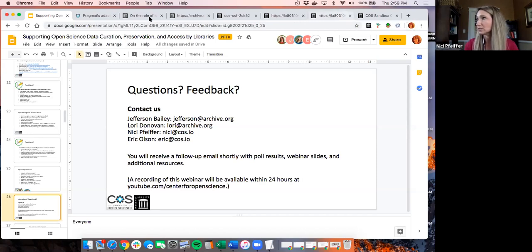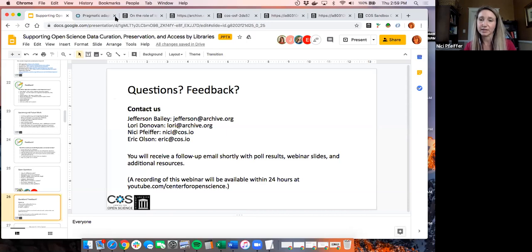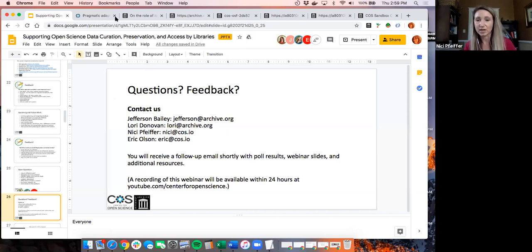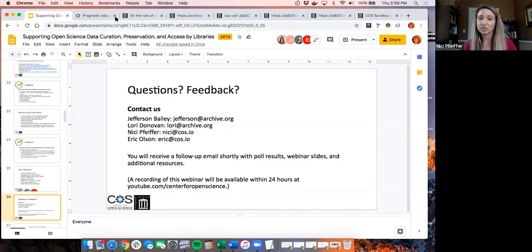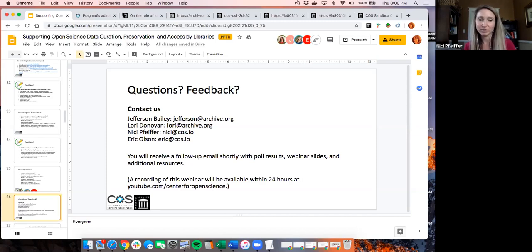It looks like all the questions have been answered. We really want to thank everyone for participating and listening to us describe this work. The poll results will be analyzed and incorporated into updates we're making to the project. You can reach out to any of us with additional questions. There will be a follow-up email with poll results, webinar slides, and additional resources. Thank you all and goodbye.